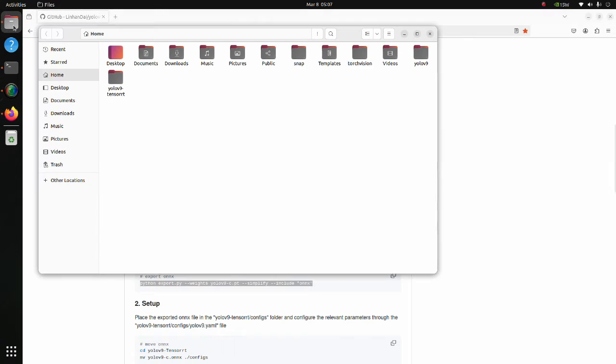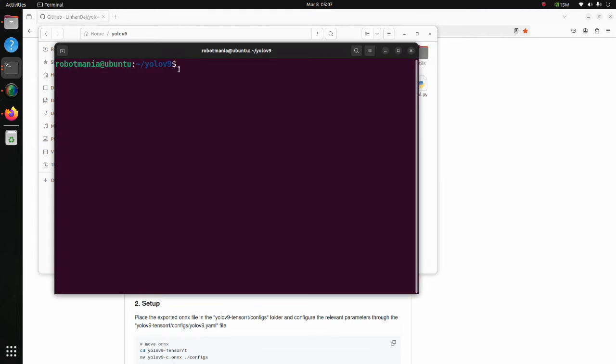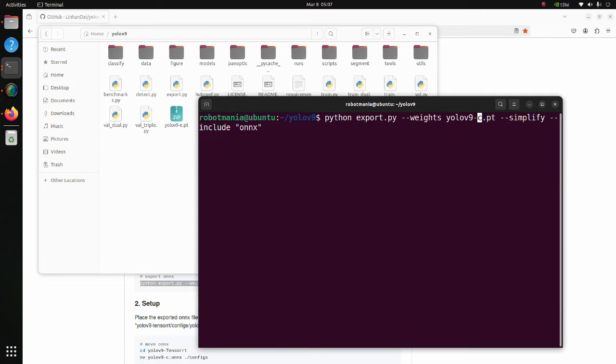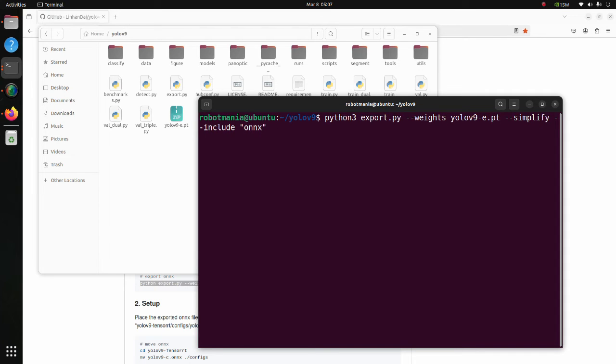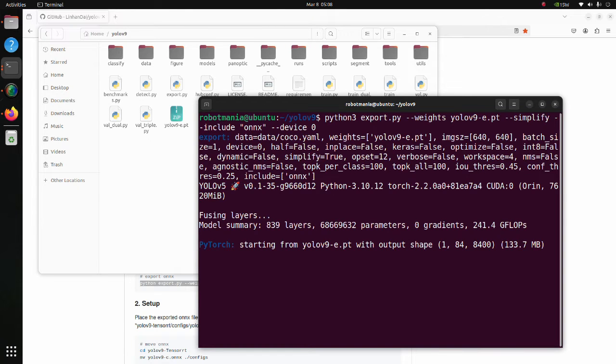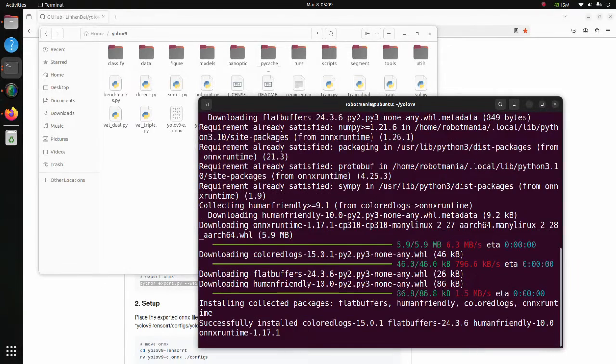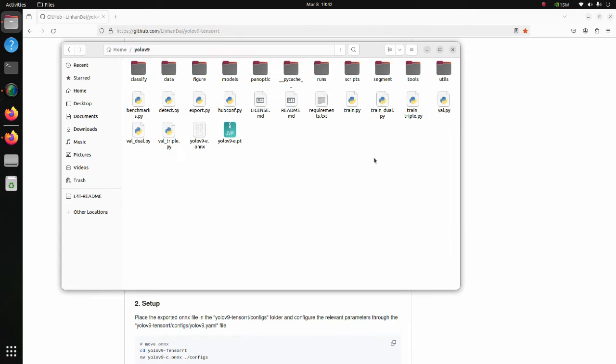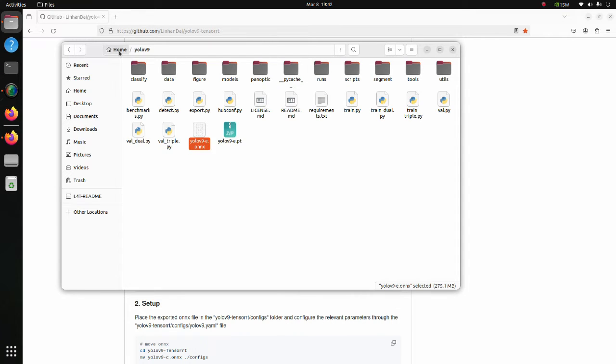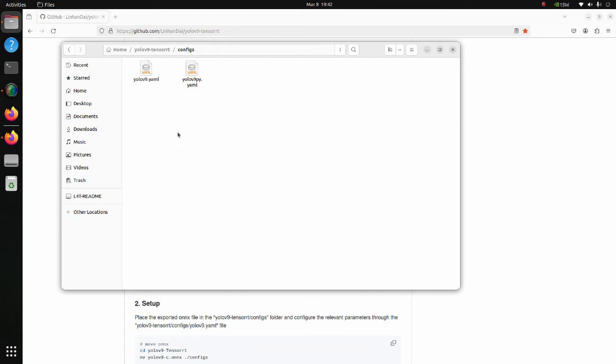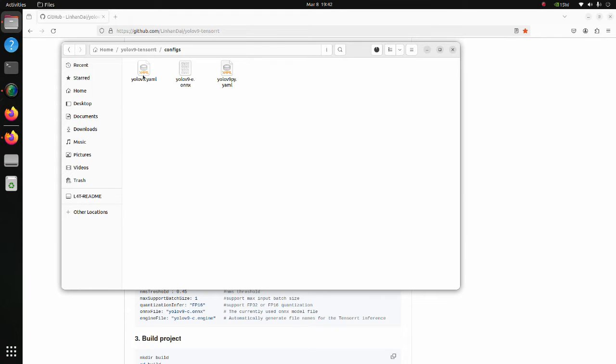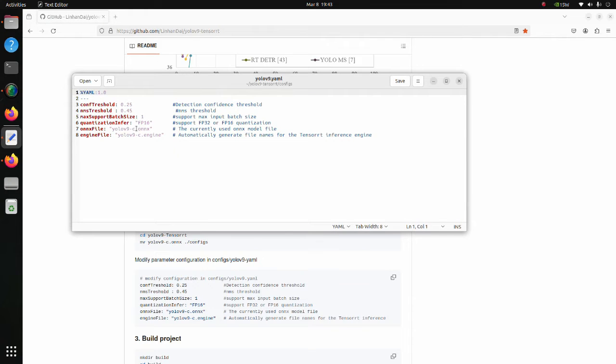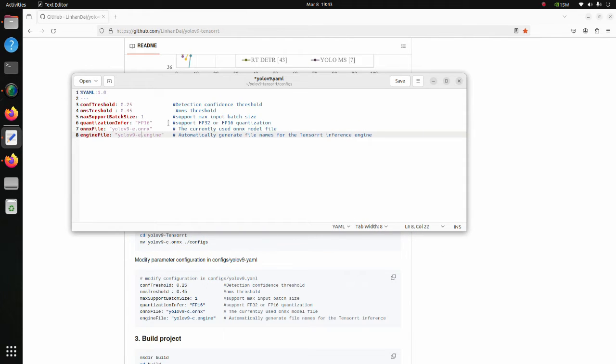Move to YOLOv9 folder and execute the export.py script. Note that we have to modify the weights file name, change python to python3, and add a device argument to make it use GPU. An ONNX file will be exported. Copy the created ONNX file to configs directory which is located inside of YOLOv9 TensorRT directory. Open the yolov9.yaml file. Modify this file according to the ONNX file name we have moved and the name we want to give to the engine file that will be generated.